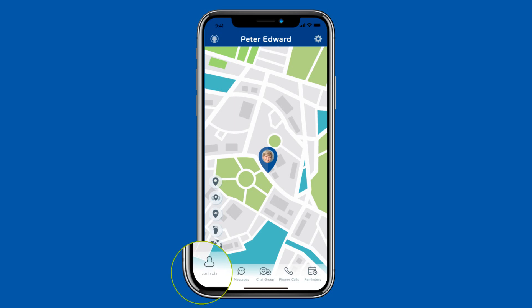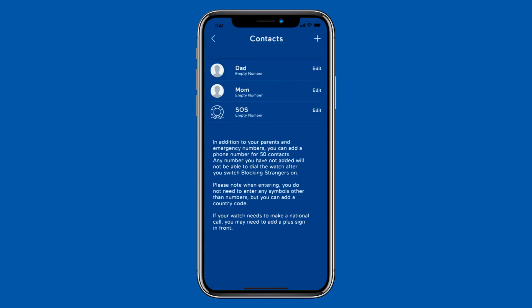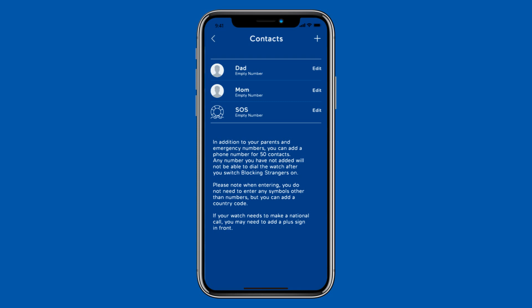Click the phone book icon at the bottom of the app. Then you can set up the parents and emergency contact phone numbers. If you fail to set up an emergency call, your child's emergency number will automatically default to the parent's number.